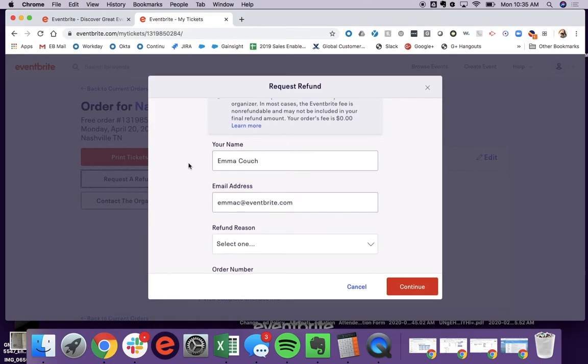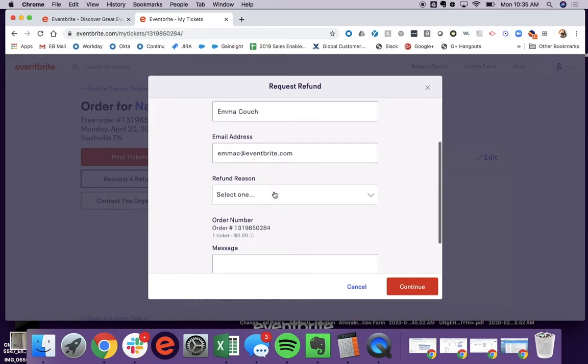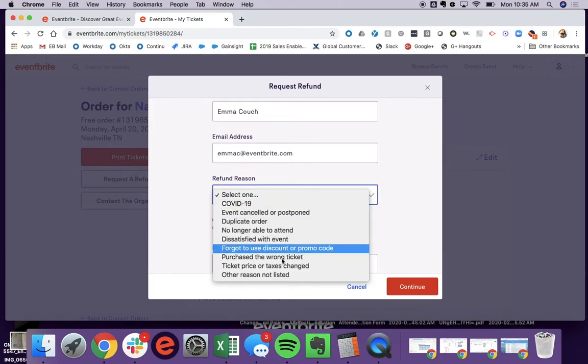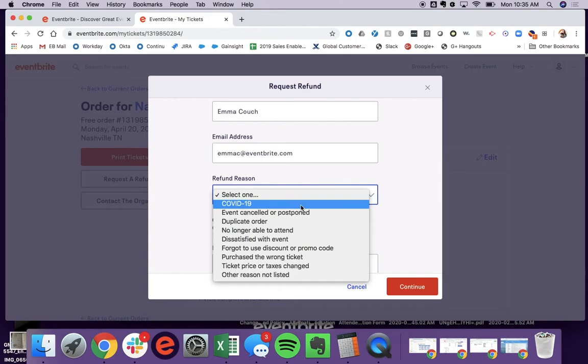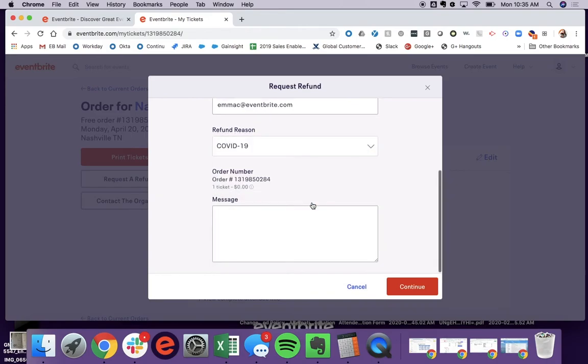you'll see I'm able to put in my information, select my refund reason, a common one right now is COVID-19, and put in a message if necessary.